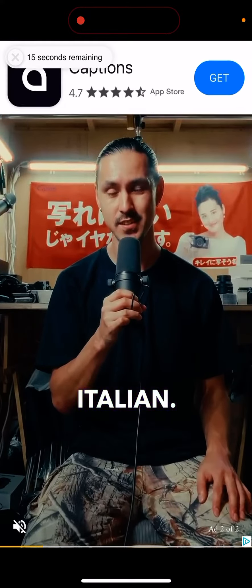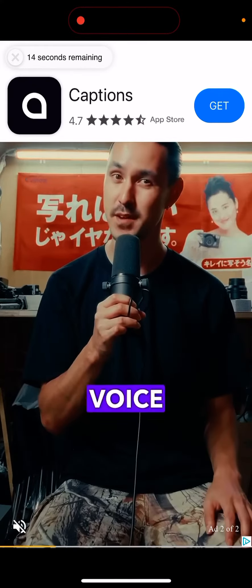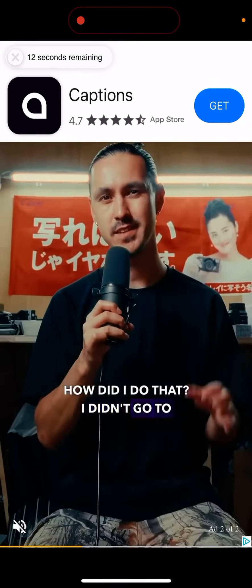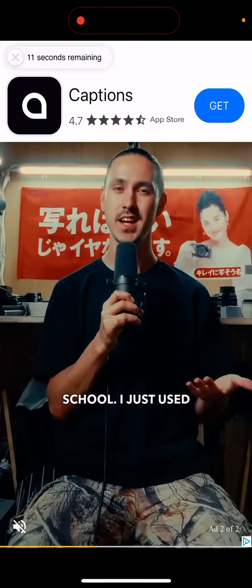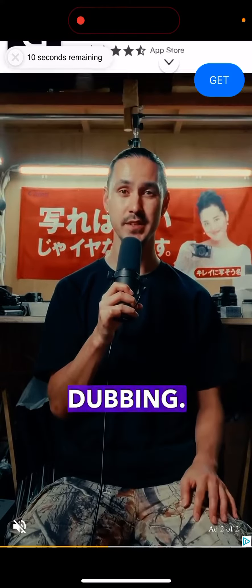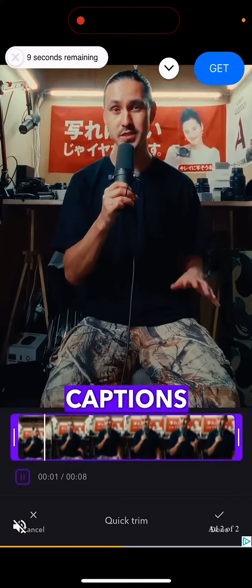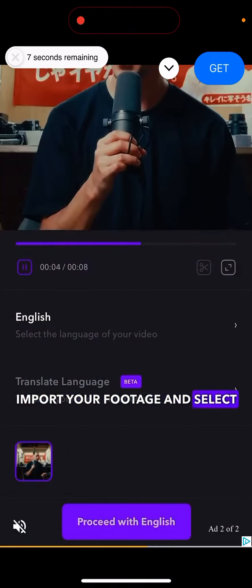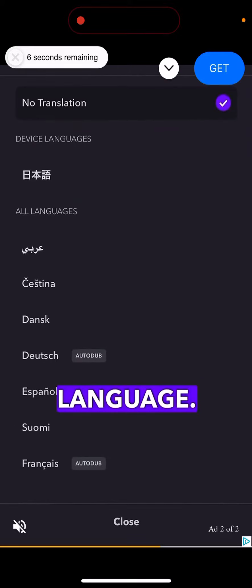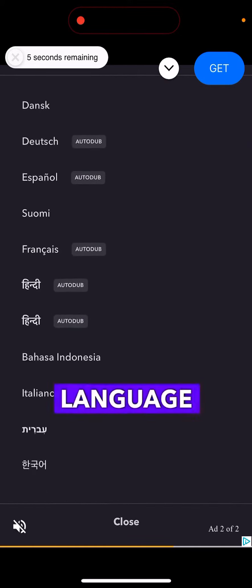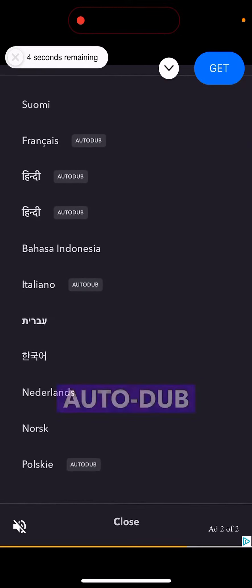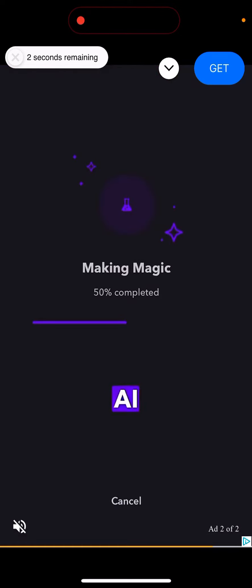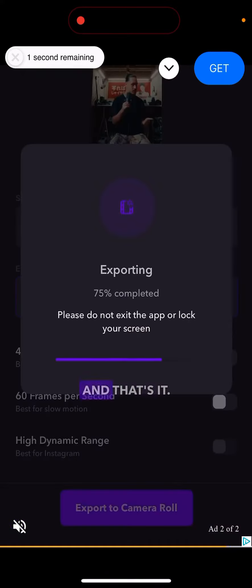For some reason, you can't really create an account in Paradis app and just save your name forever. You always kind of need to change it. Or I'm missing something. So unfortunately, that's just what it is.